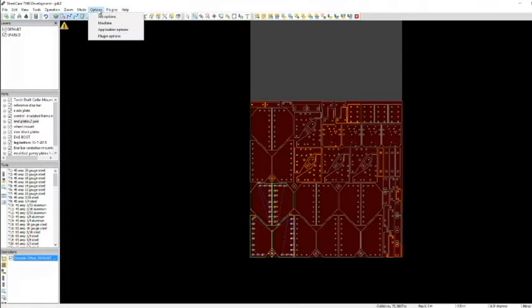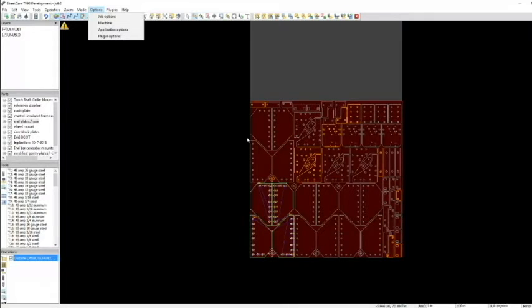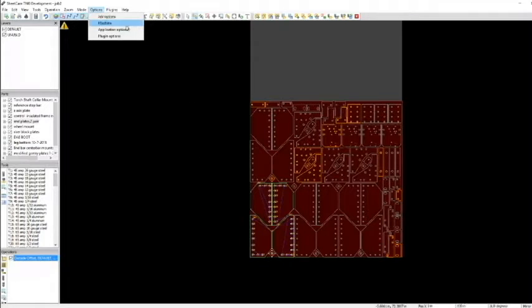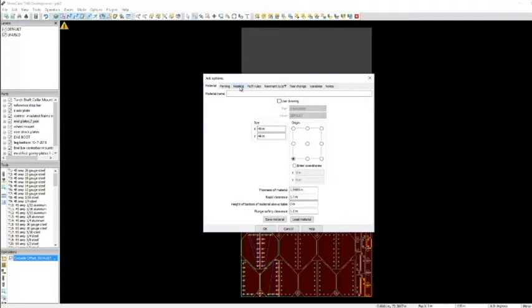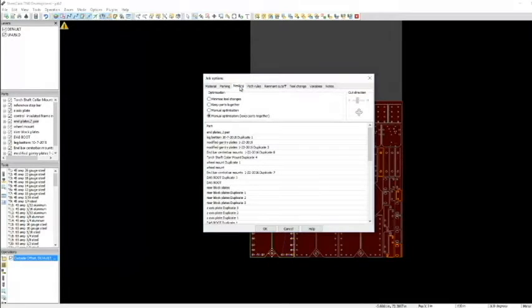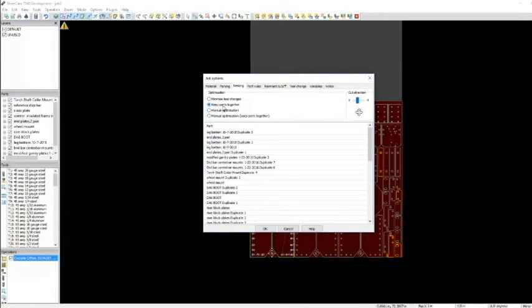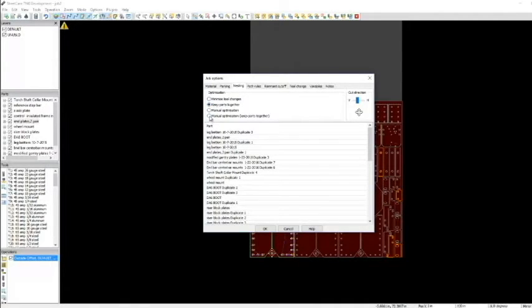Each one of these parts has an operation for it. I go up to job options, and I go to nesting. In here, often you'll find that you're set to keep parts together, which is great. That's the way you want to be. You can click it into manual optimization to keep parts together.